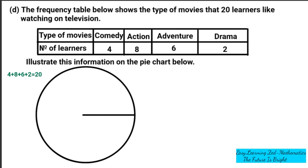Now we can start by finding the degrees for learners who love comedy. To present this information on a pie chart, we convert the number of learners into degrees. There are 4 learners who like comedy, so we divide 4 by the total of 20, then multiply by 360, because a complete turn is 360 degrees.